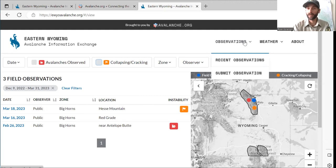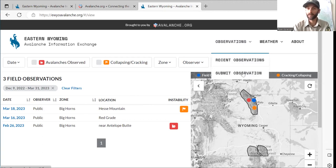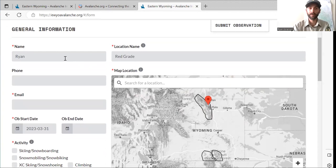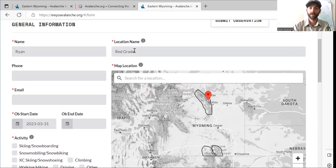If you want to submit an observation, go up here to the observations tab. If you click recent observations, that'll bring you back to the main page. If you hit submit observation, it'll give you this form to fill out. You're going to want to put in your name, phone number, and email. Quick side note — that information won't be shared with the public. That's just information in case we have a question about your observation.